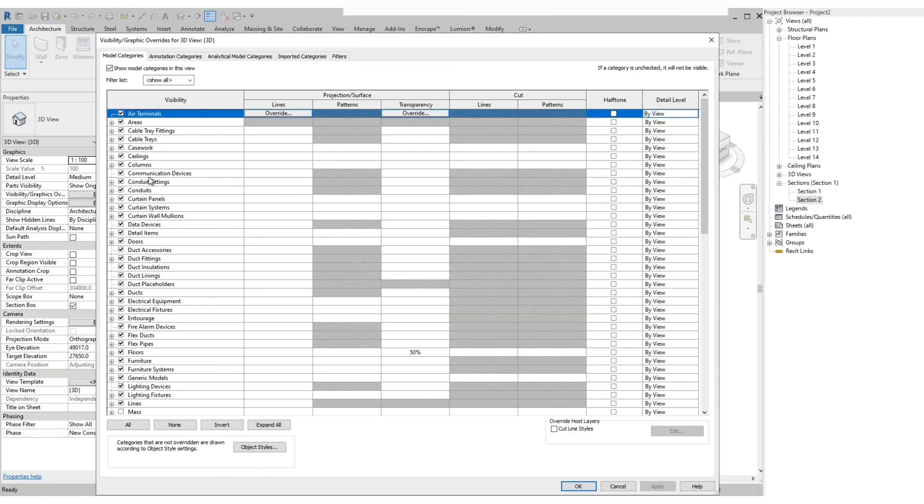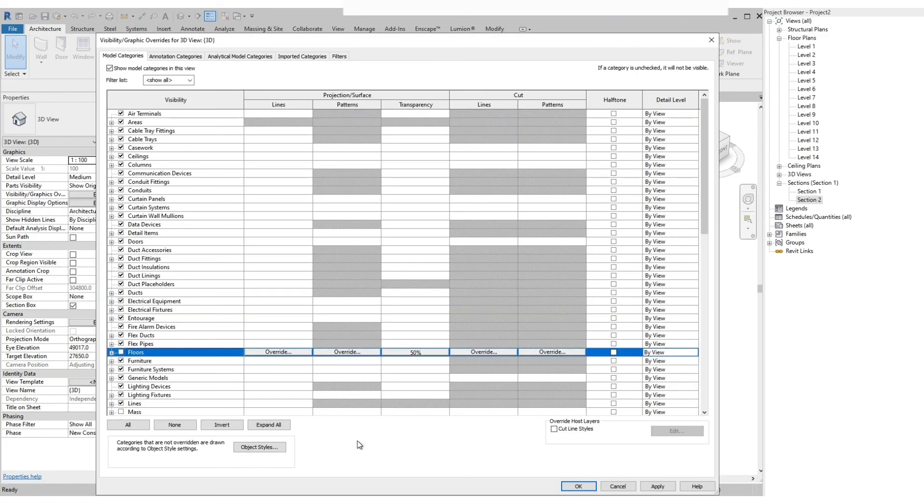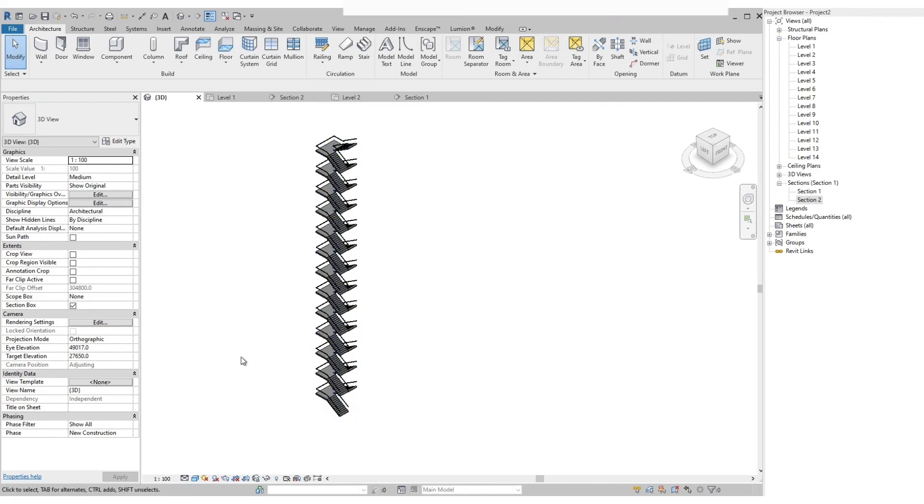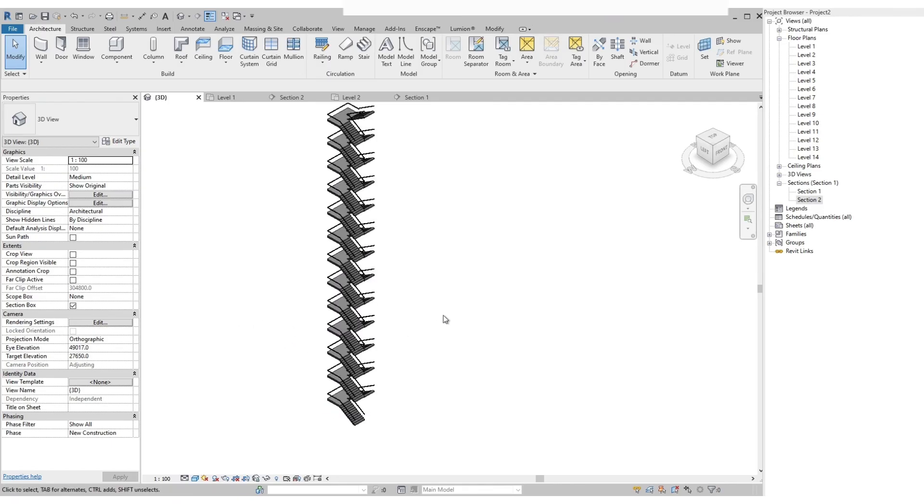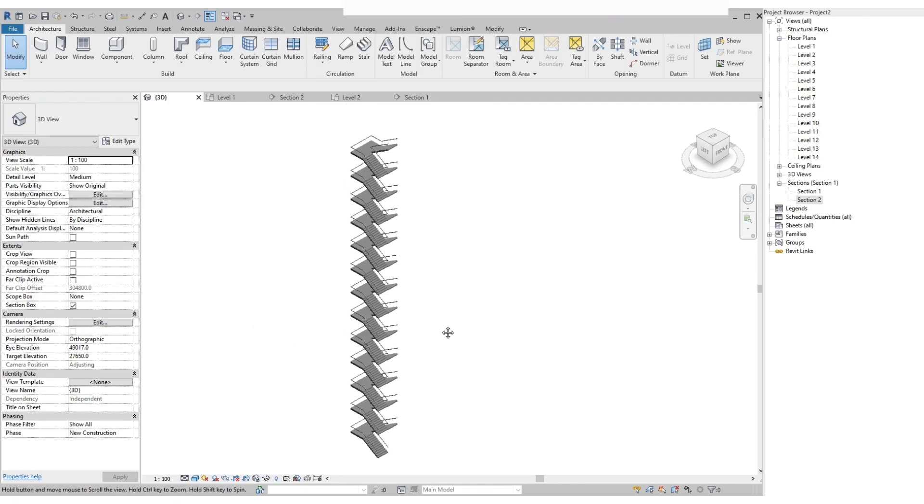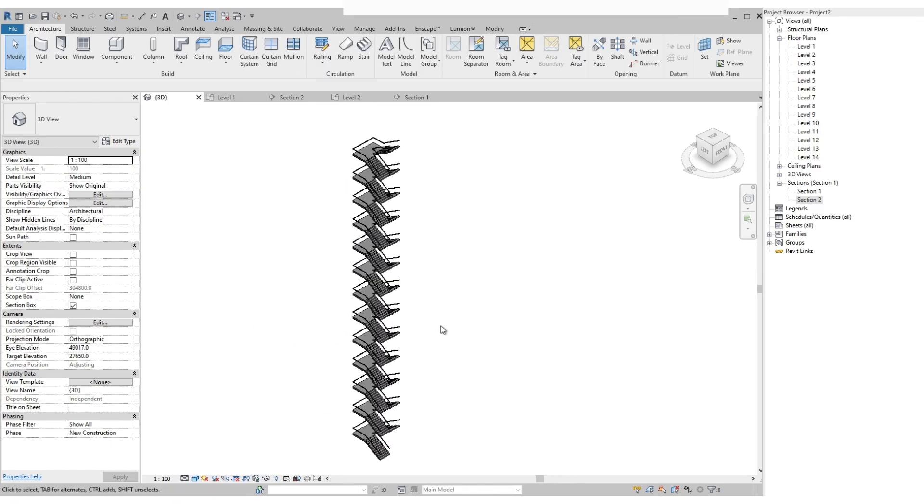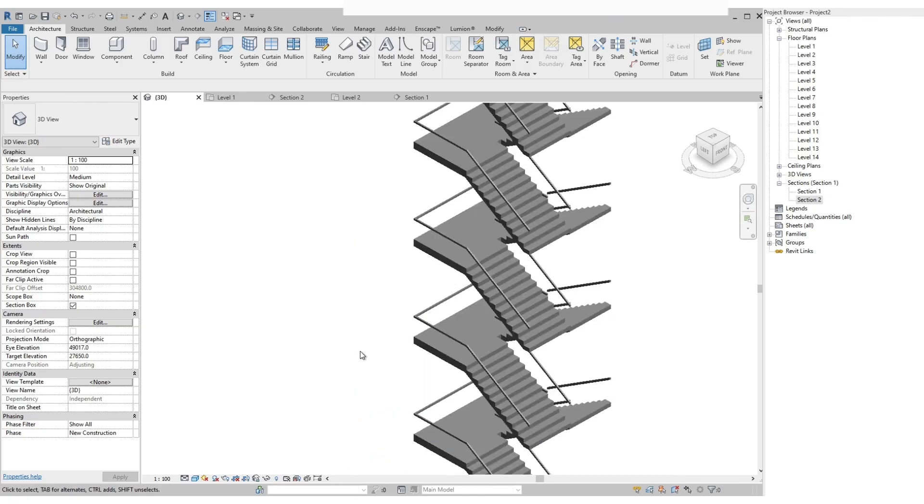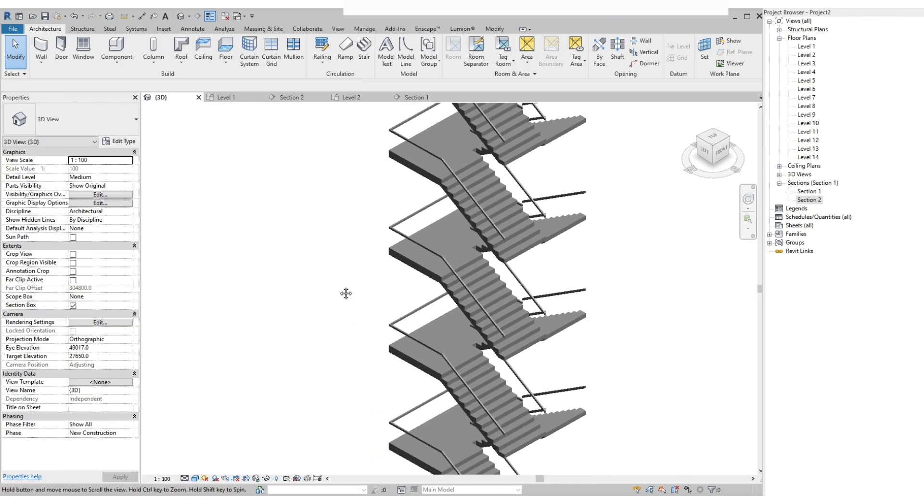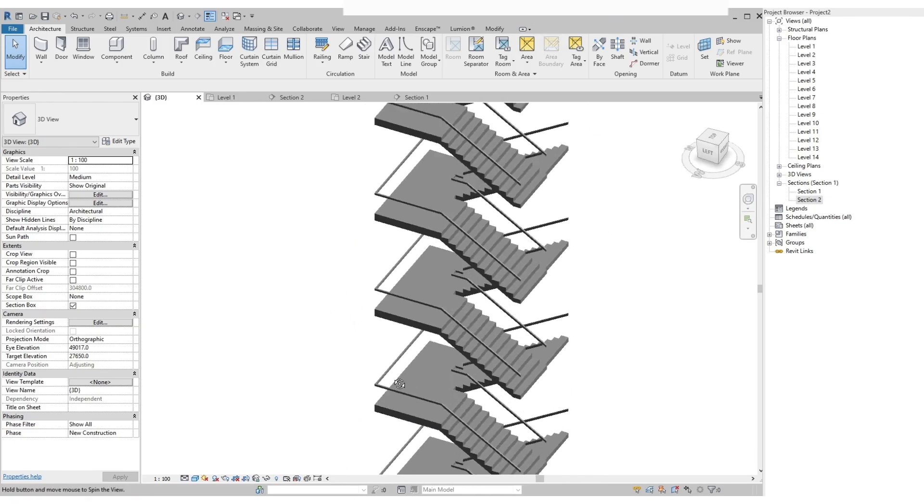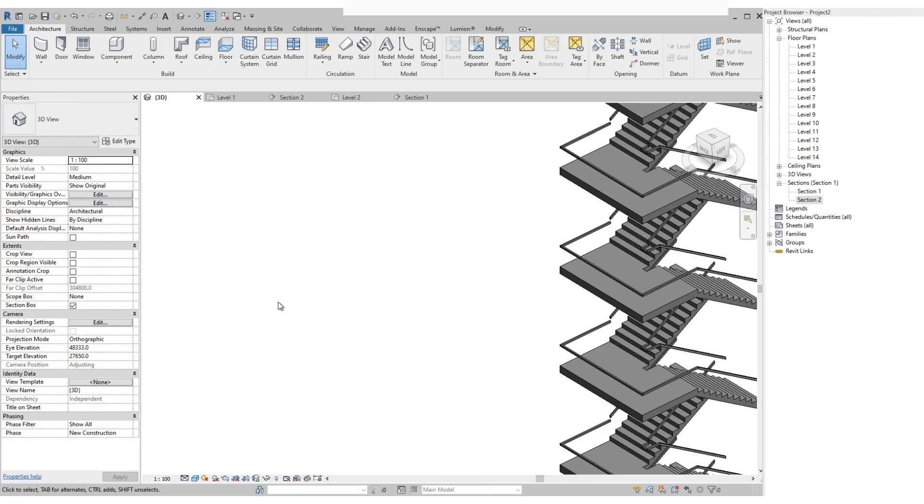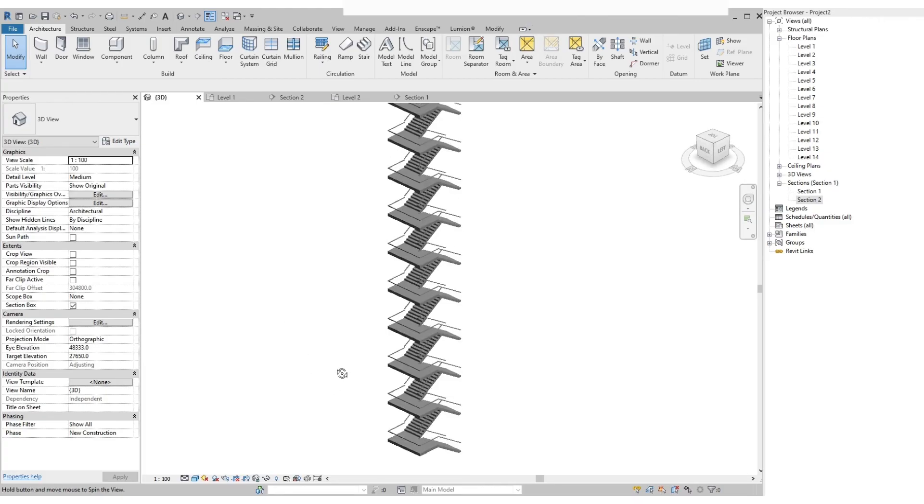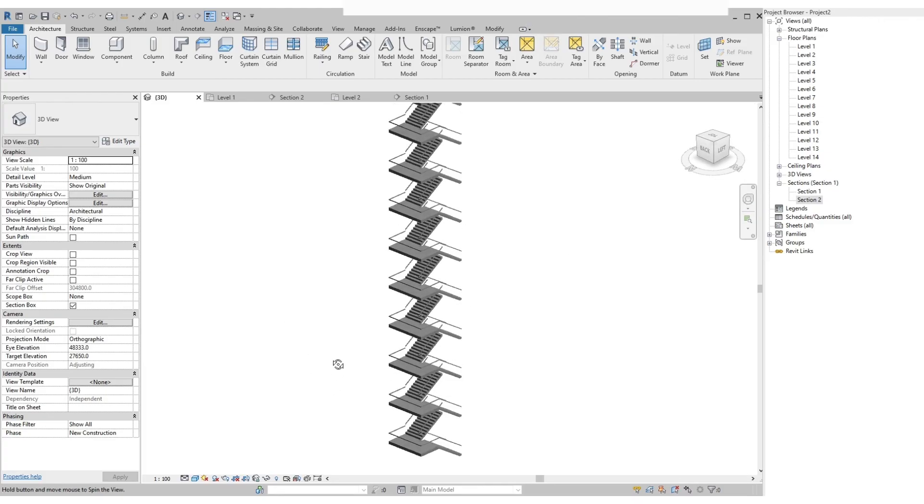We can also turn off the elements, for example let's uncheck the floor. These are just a few of the functions that you can do with your 3D view in the visibility graphics. You can explore the many functions to suit your presentation or design.